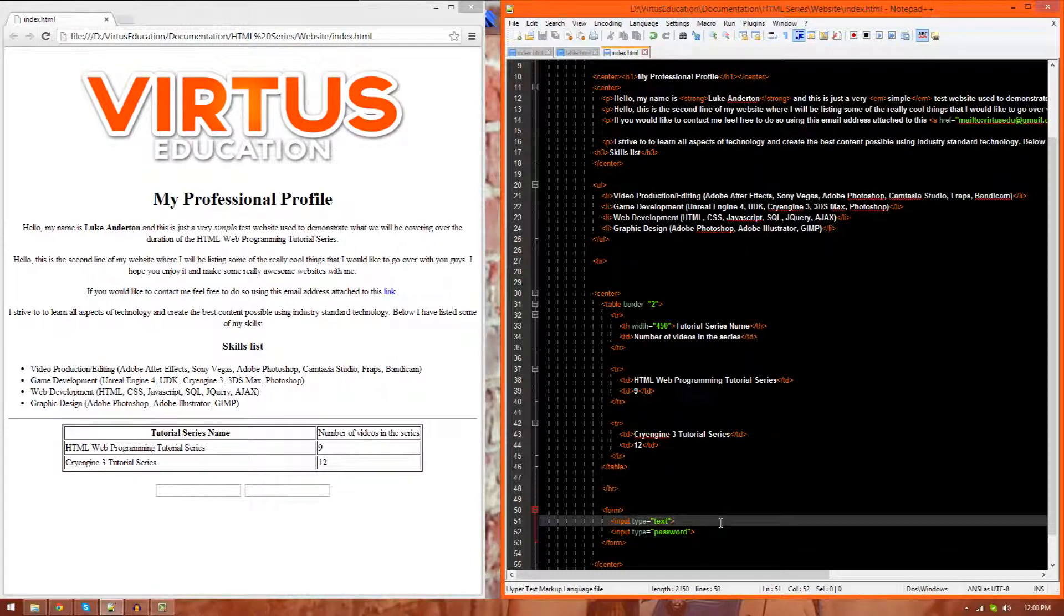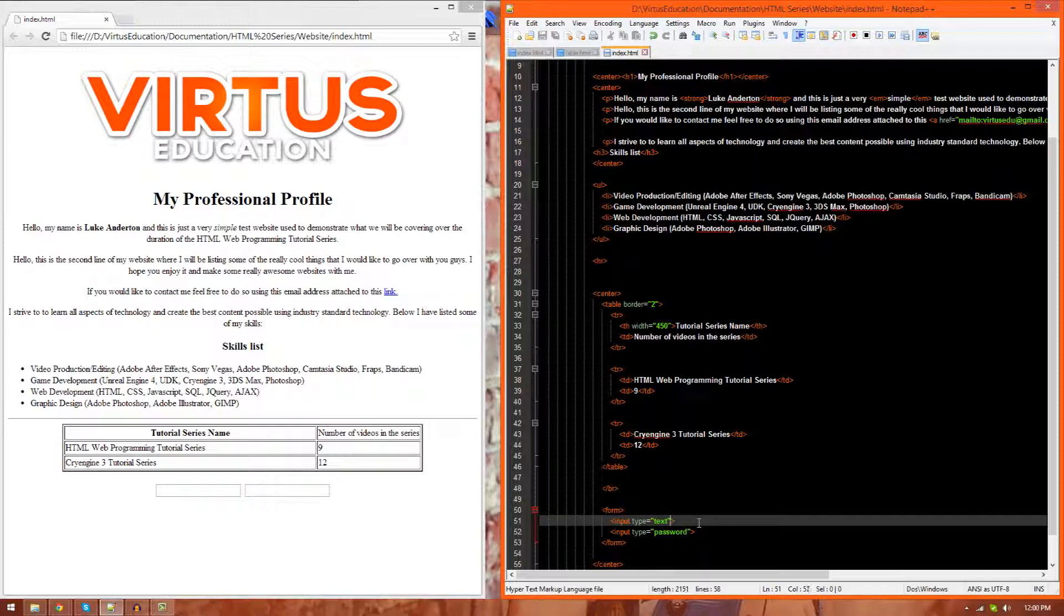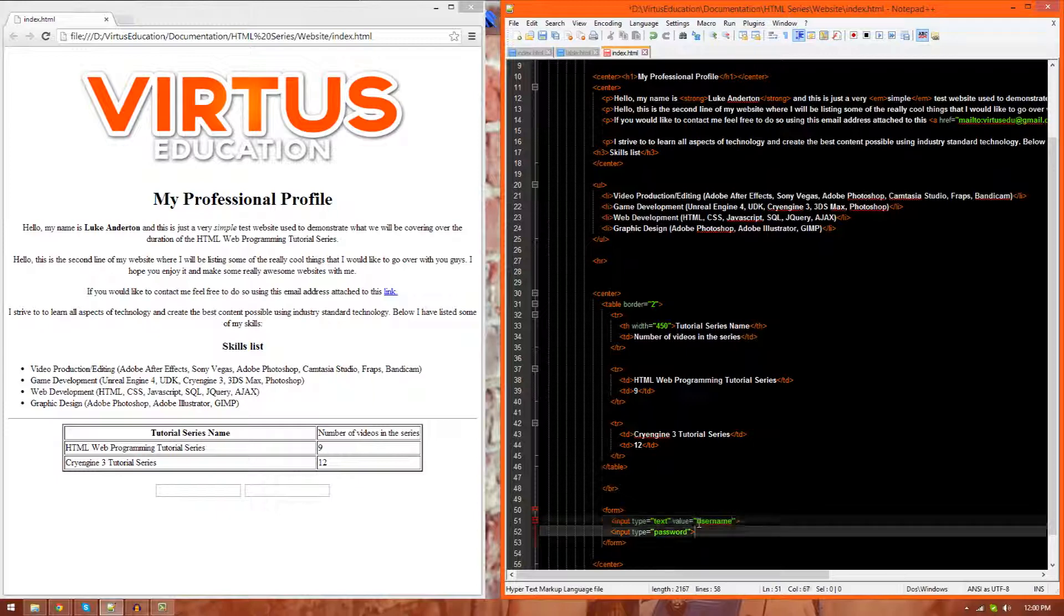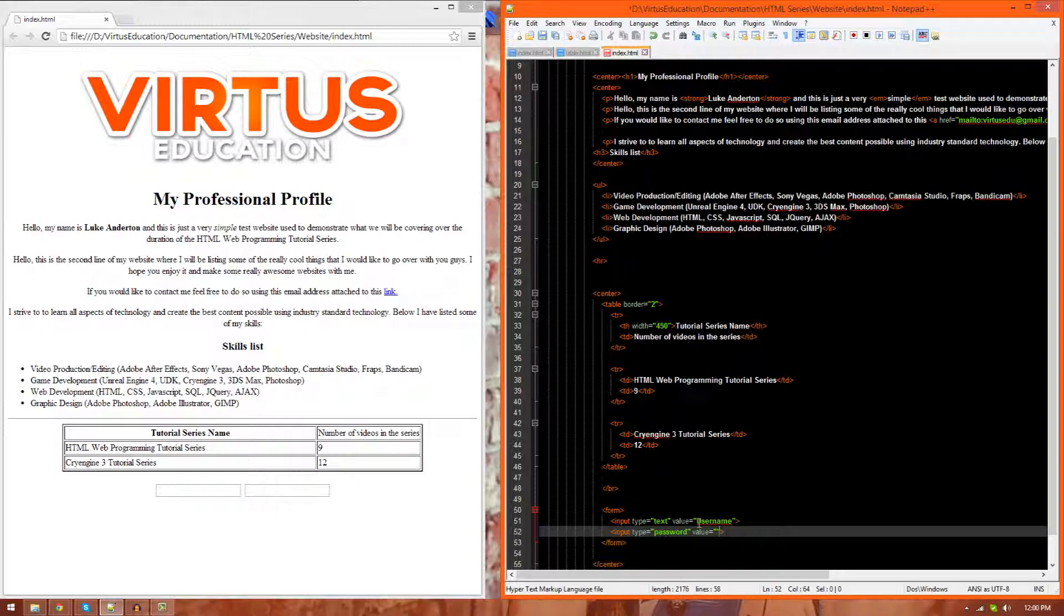Now, there's a few different values as attributes that we can play around with for these. So for example, if I wanted to, I could go ahead and set the default text inside of these little boxes. I can do this by typing in value equals, and then inside of two quotation marks, I can set it to whatever I want. So inside of the username box, sorry, the text box, I'm going to type in username, and inside of the password box, I'm going to set it to secret.